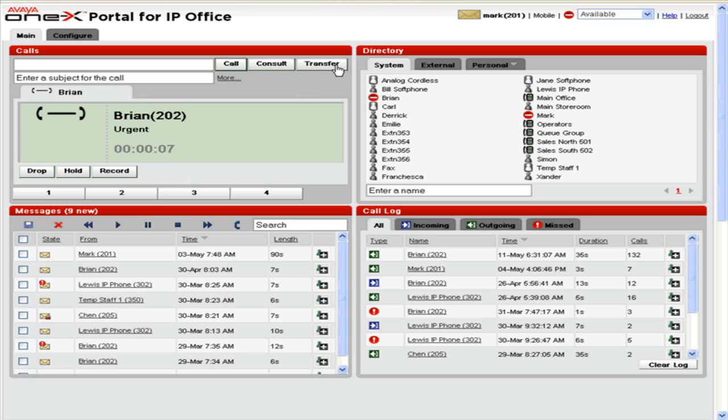To manually place a call on hold, click Hold. The call icon changes to an upturned handset.